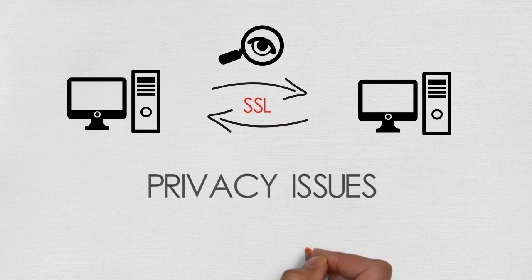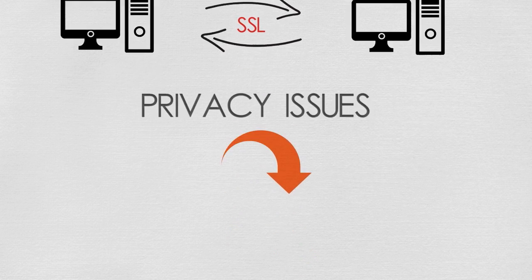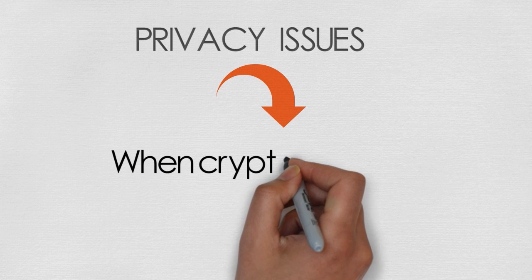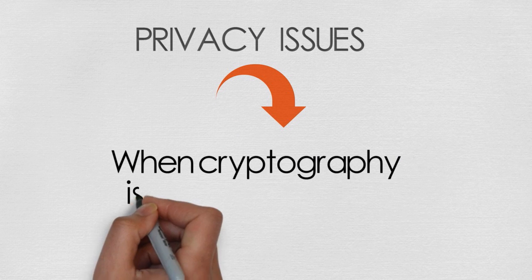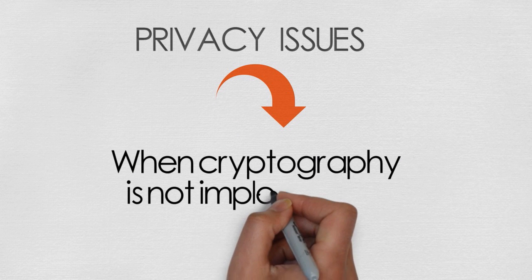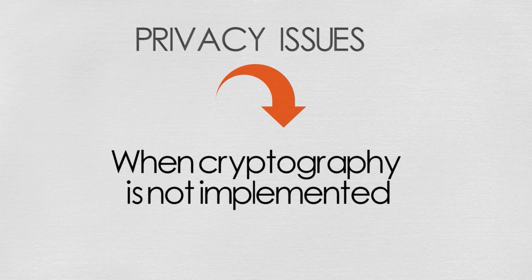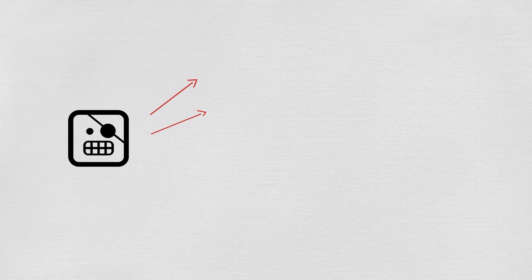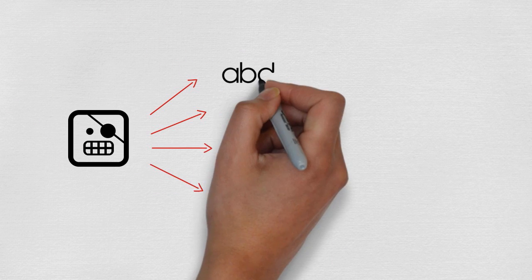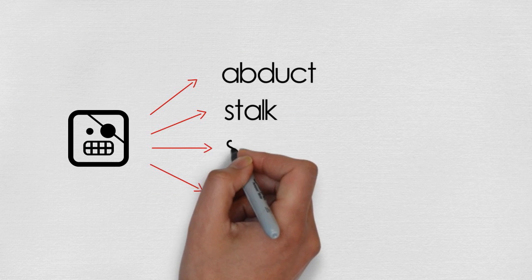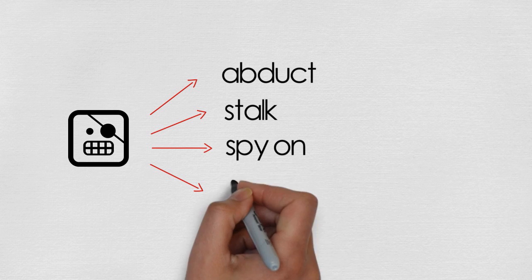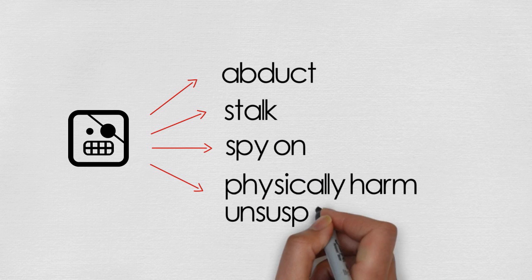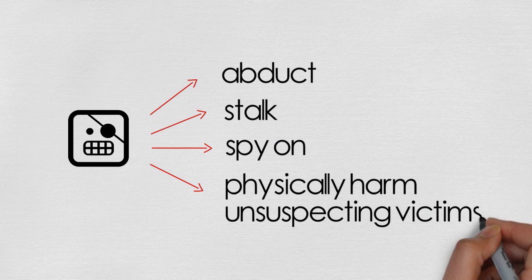What most of us don't realize is that there are real-world consequences to personal safety when cryptography is not implemented properly. Hackers can use simple techniques to abduct, stalk, spy on, or even physically harm unsuspecting victims.